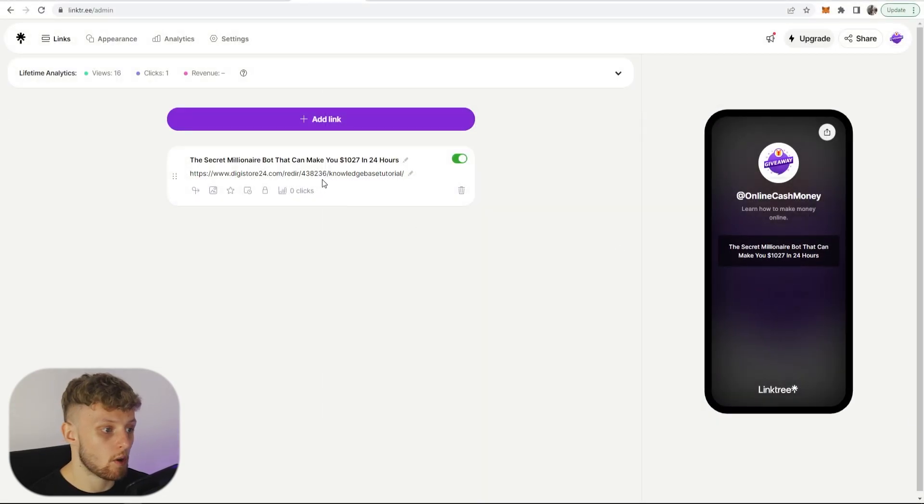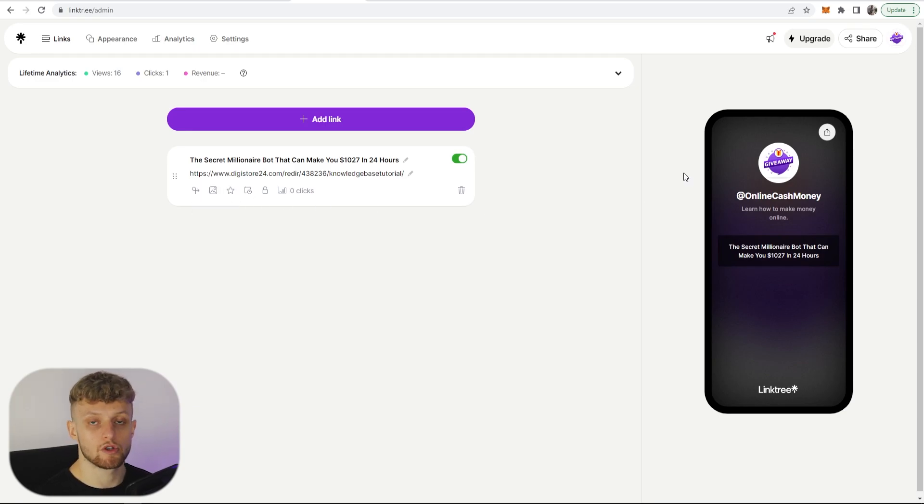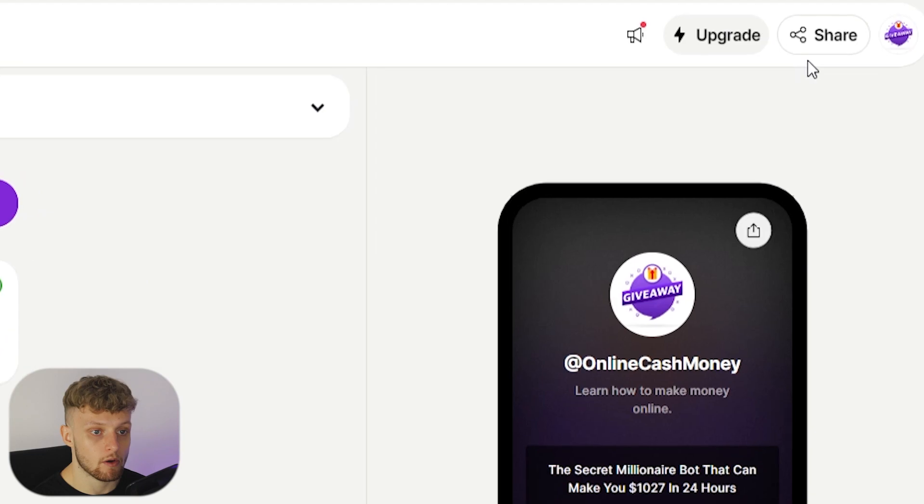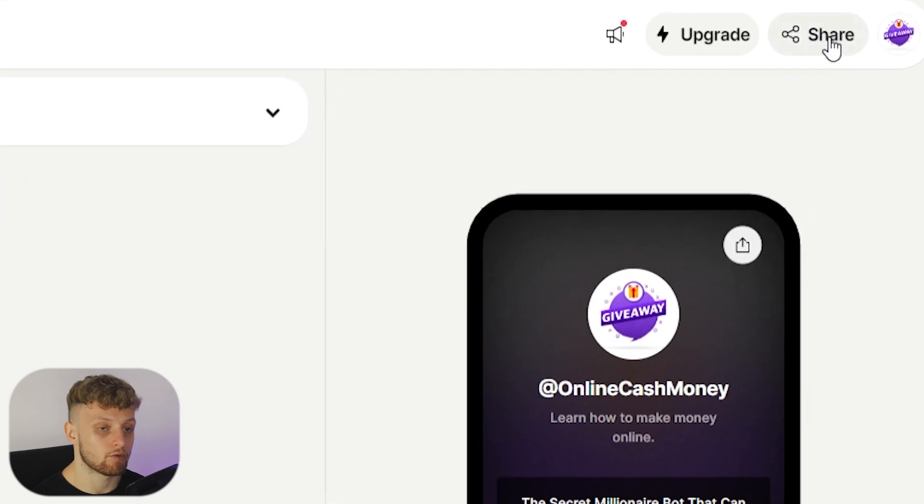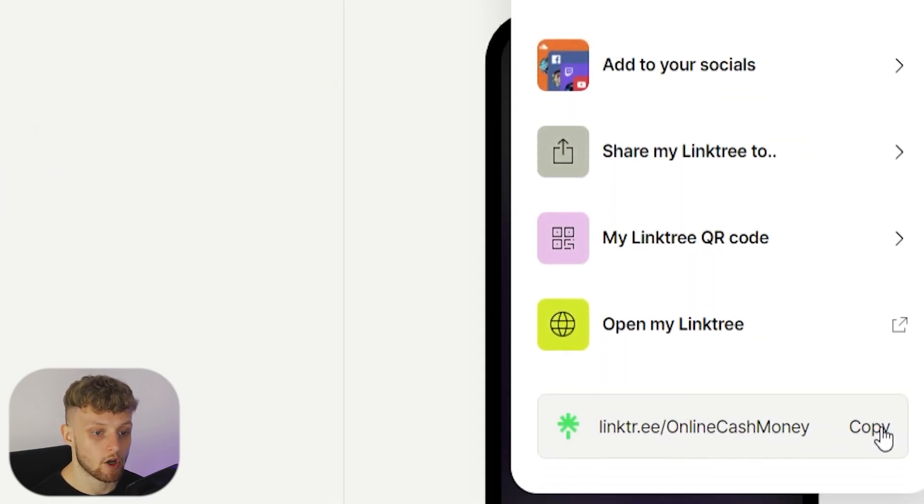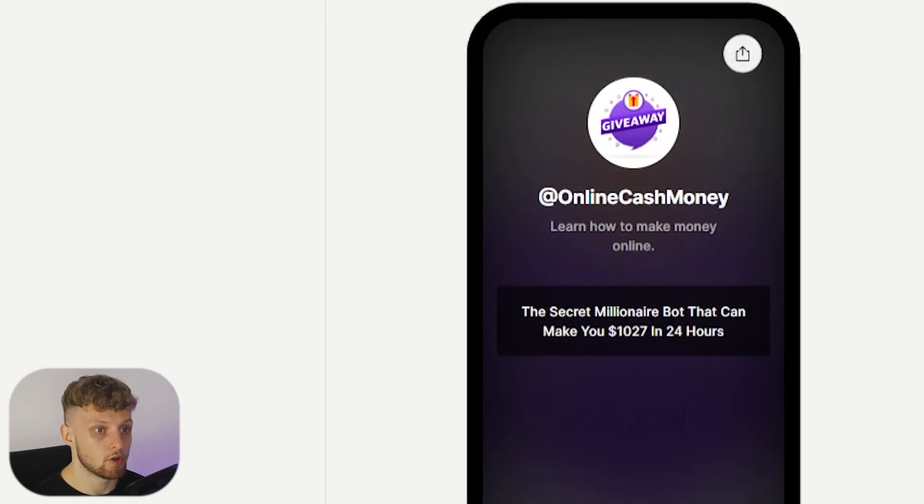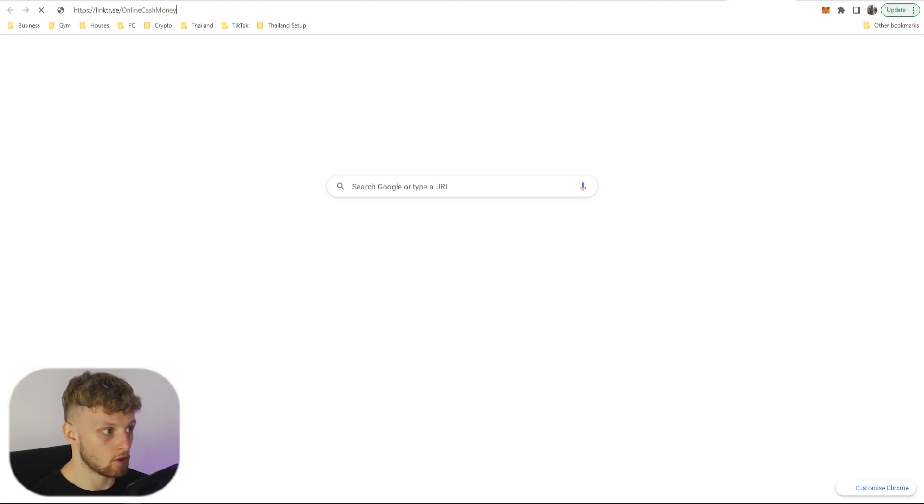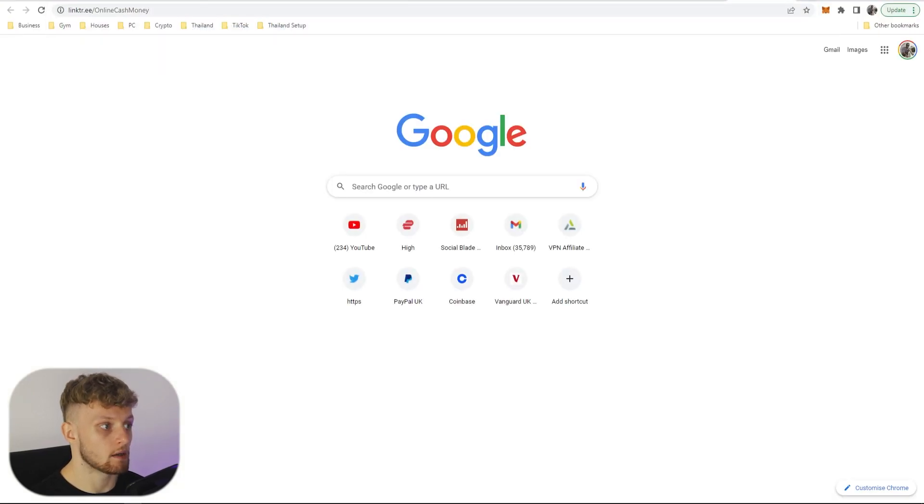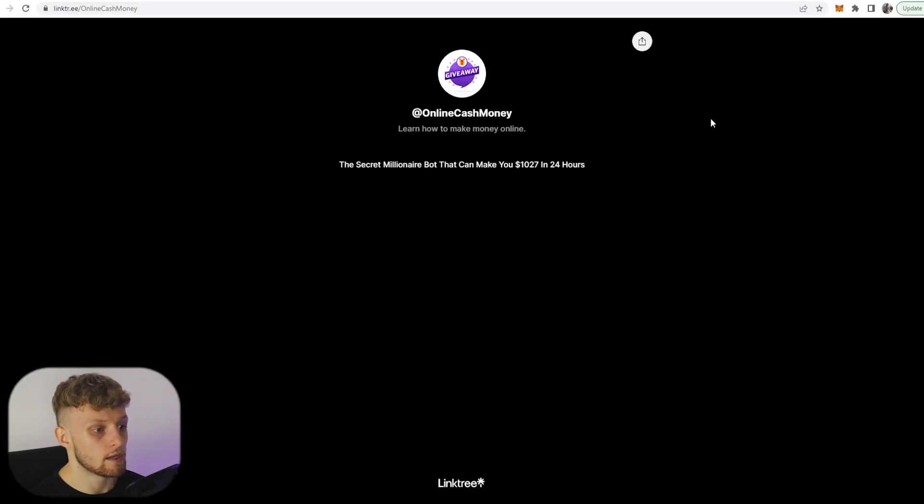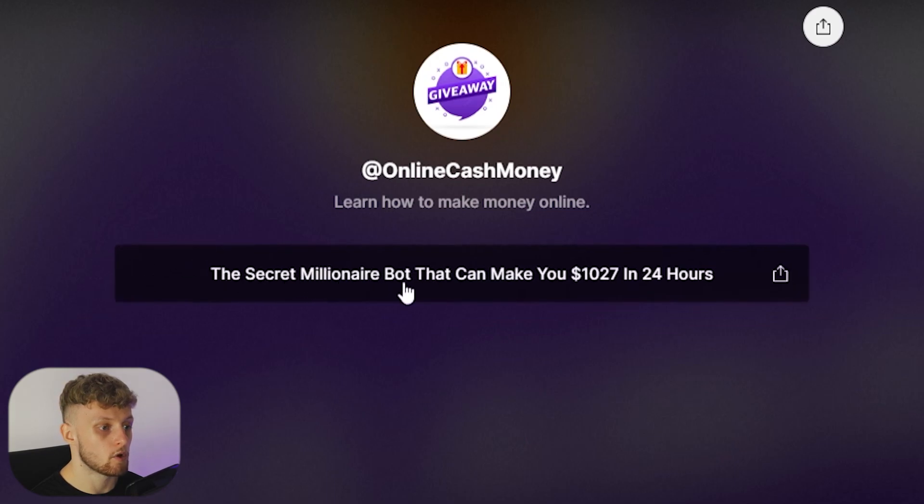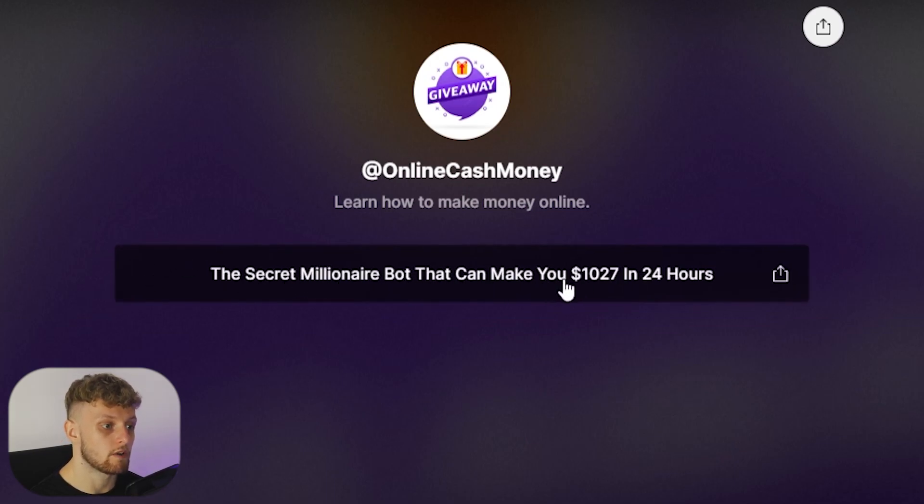Now we've got a link you can go ahead and add emojis or add thumbnails if you want to this link, but just to keep it simple if we now go to share in the top right hand corner and then copy your Linktree link, you can then open a new tab and paste, and here is your landing page: the Secret Millionaire Bot that can make you 1027 dollars in 24 hours.